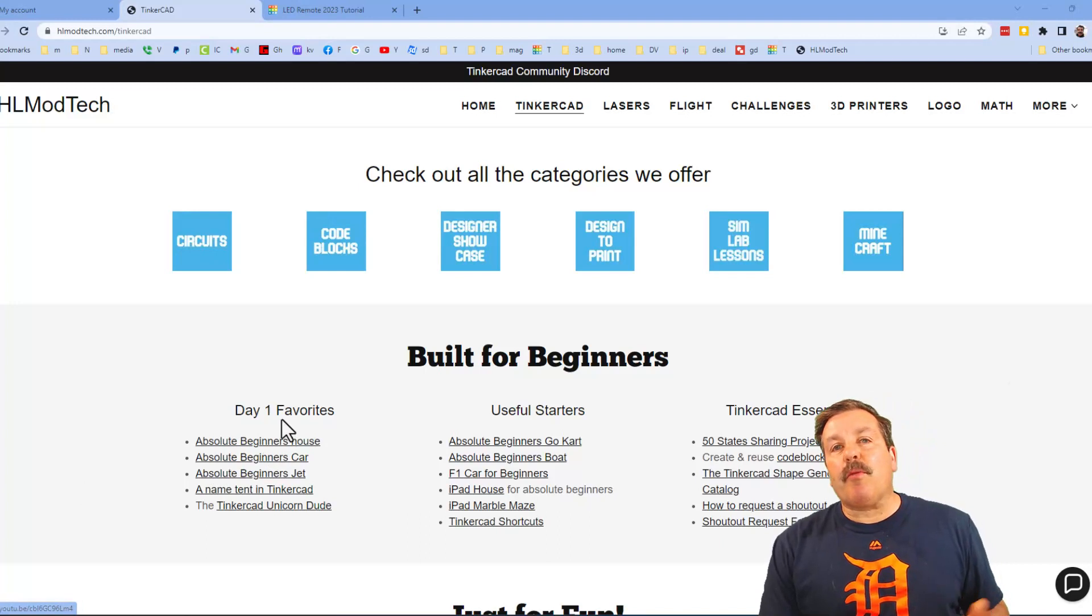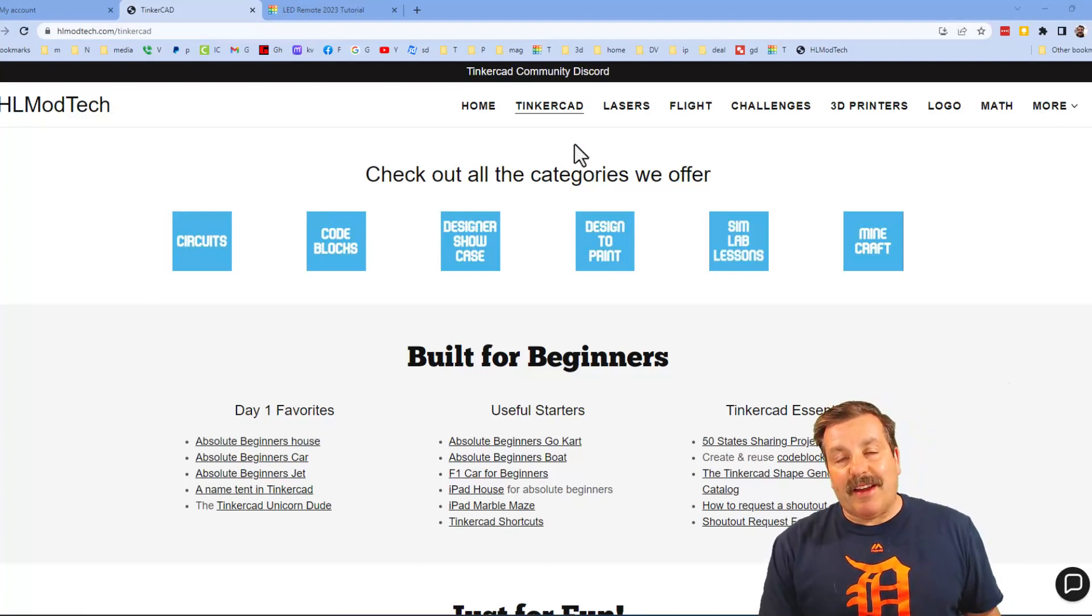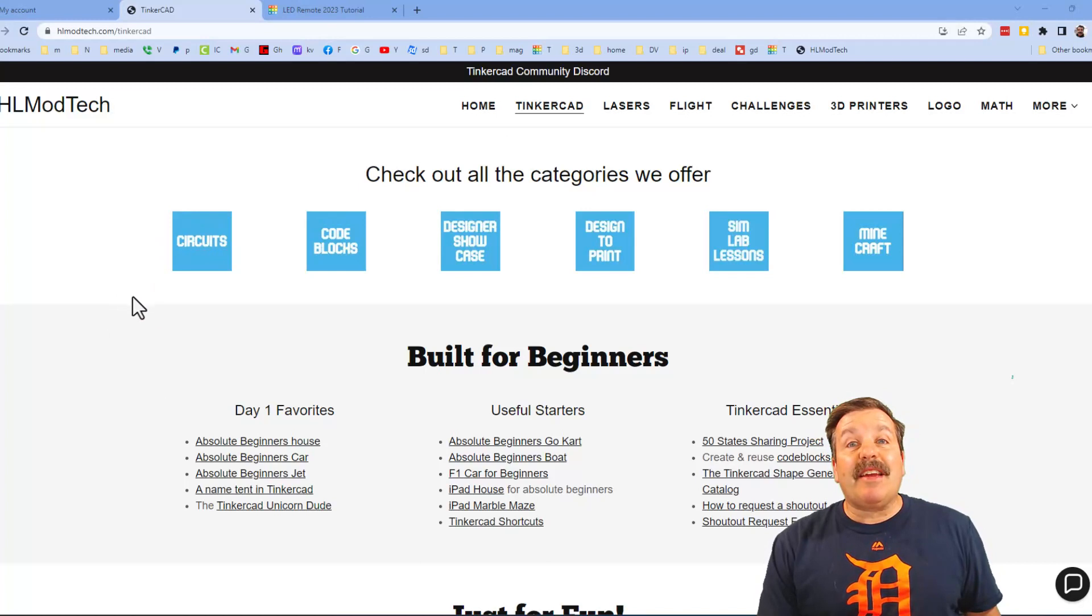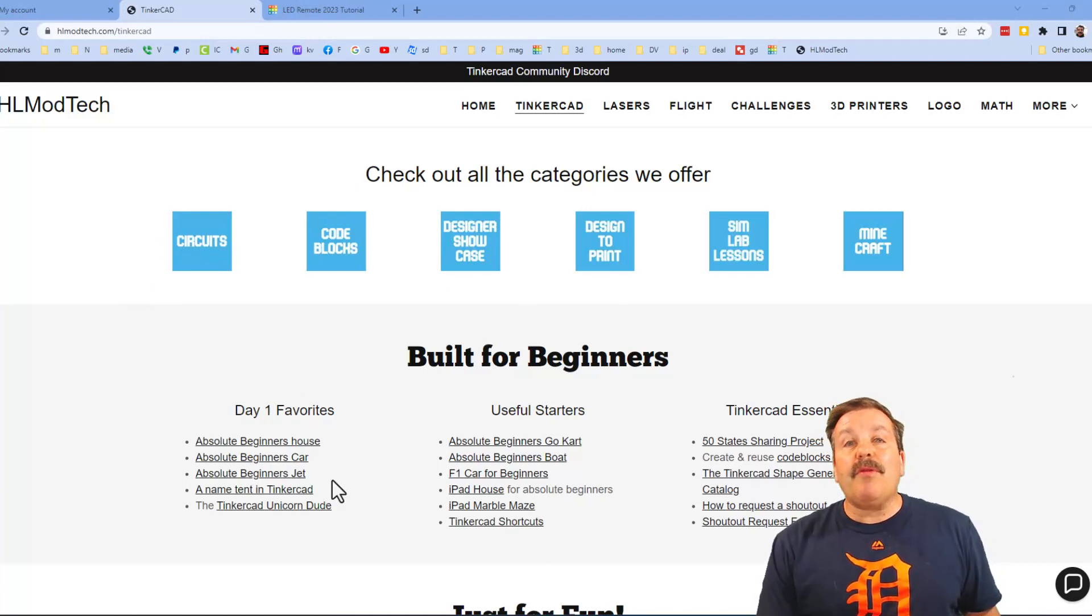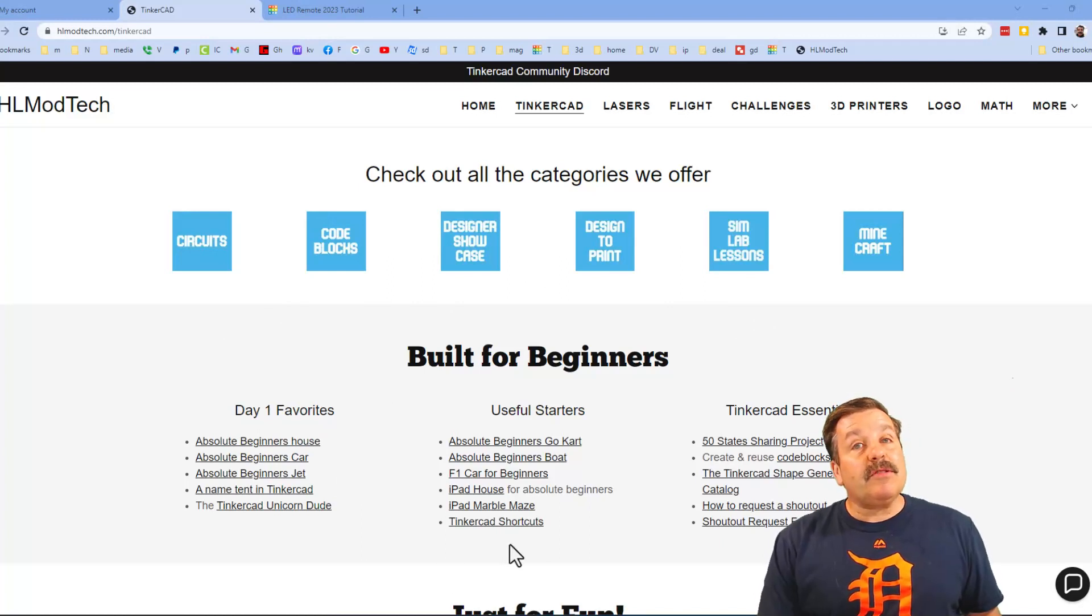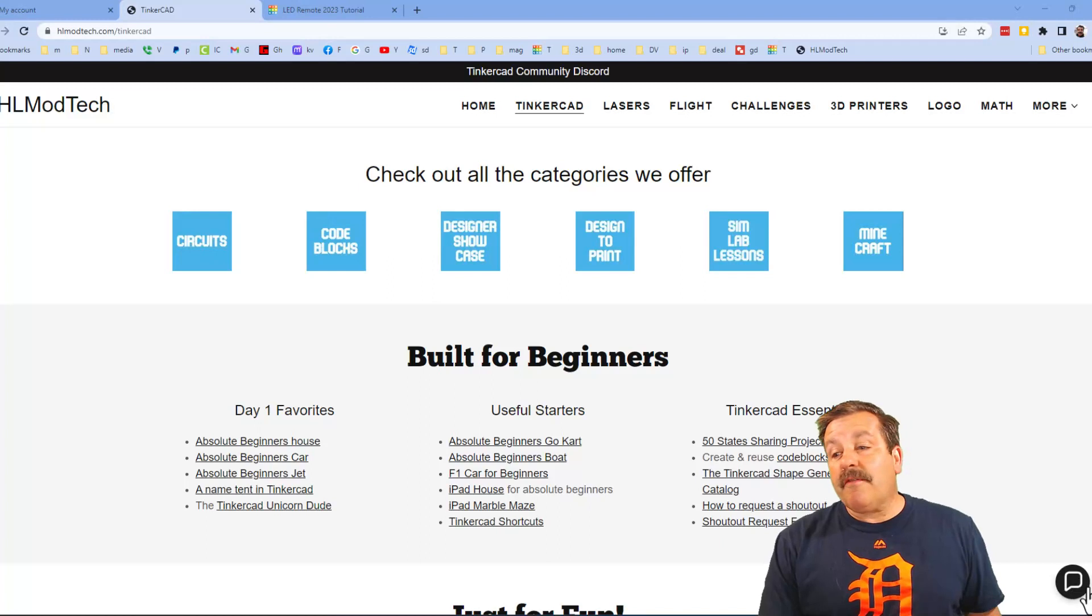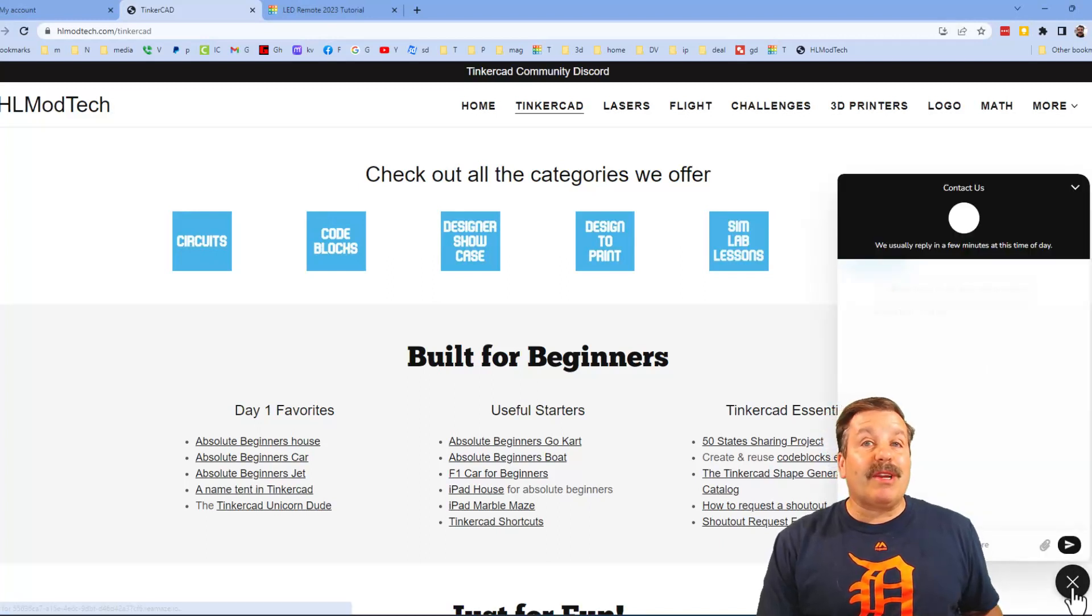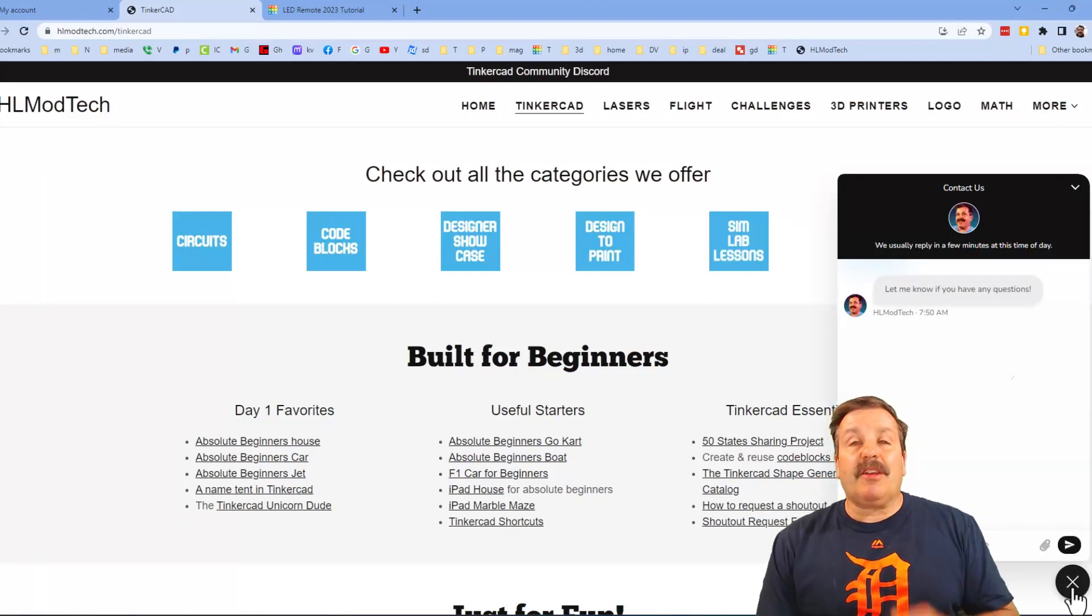Friends, as I wrap up I just want to remind you about my website hlmodtech.com. I've got a tab dedicated to Tinkercad with tons of awesome categories, and then below that you can find my day one favorites and also useful starters and then finally the Tinkercad essentials. Friends, also at the bottom corner I want to share the sweet built-in messaging tool. You can click that button, add your question, comment or suggestion and reach me almost instantly.